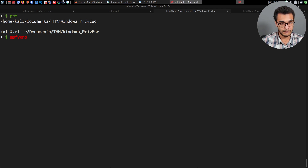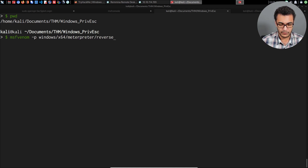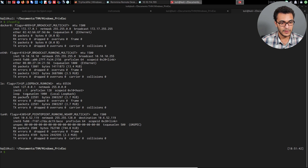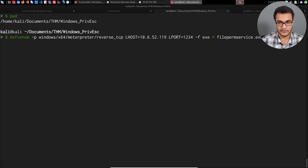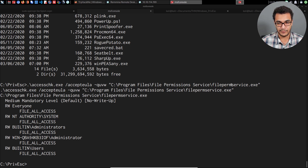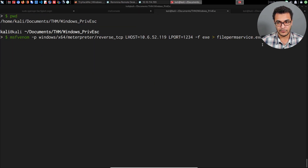We'll generate a Windows x64 Meterpreter staged payload. The LHOST will be my VPN IP address — that's the tun0 interface — and LPORT will be 1234. The format is exe, and we'll output it as file_perm_service.exe. No syntax errors, so I'll hit enter to generate the payload.